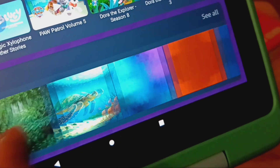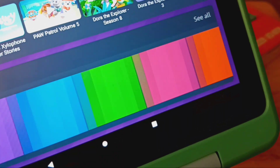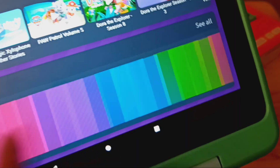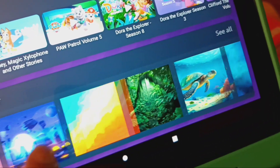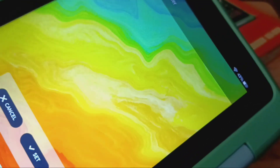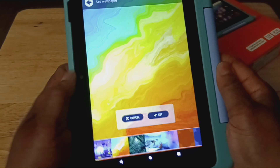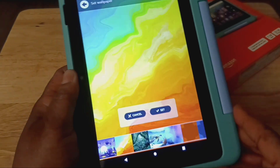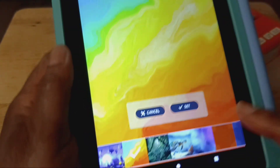All you have to do is just select whatever you want. So let me go ahead and select something. There's one I liked right here — I like that color one. And then the tablet will go vertical, and that's okay. So all you need to do now is just say set.